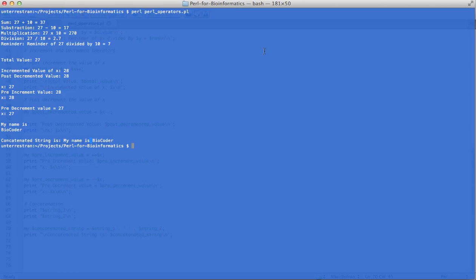So that's basically how concatenation and different operators work in Perl. In the next video we'll talk about lists — array variables and some array functions — and then we'll write our first Perl program that does something with DNA or RNA strings. Thanks for watching, I'll see you in the next video.